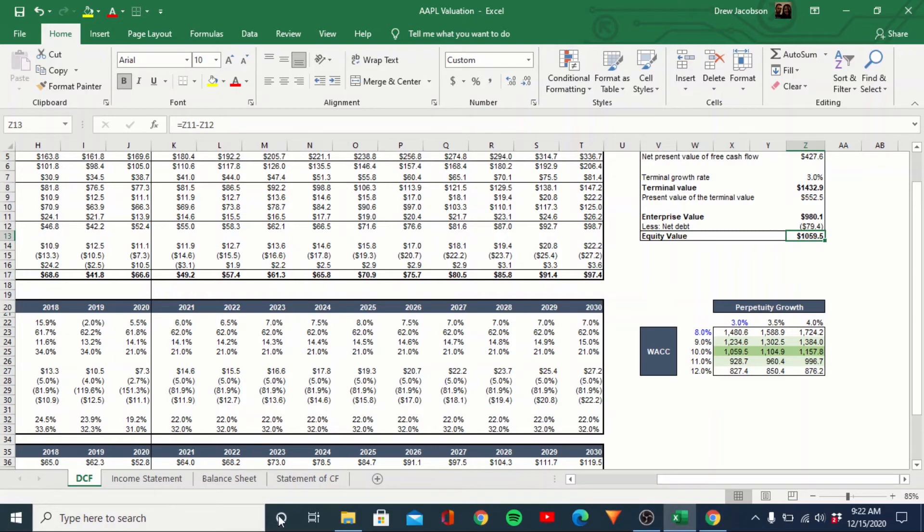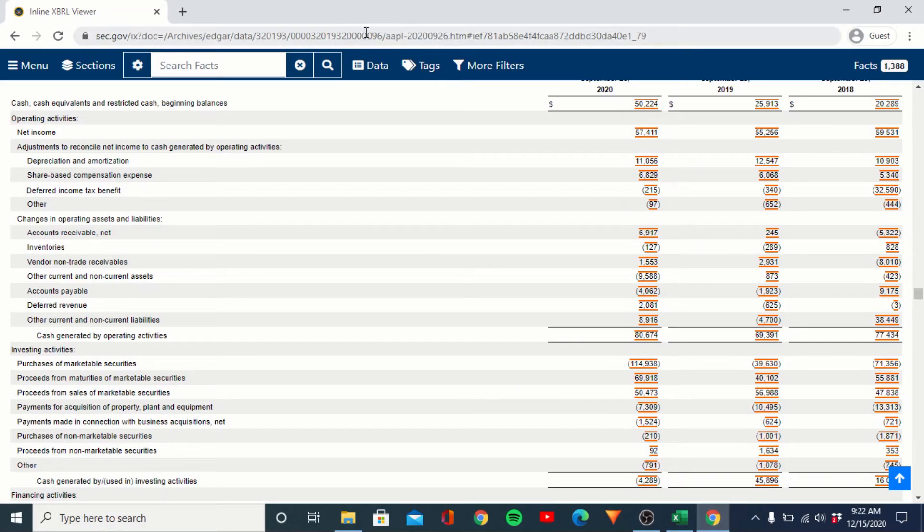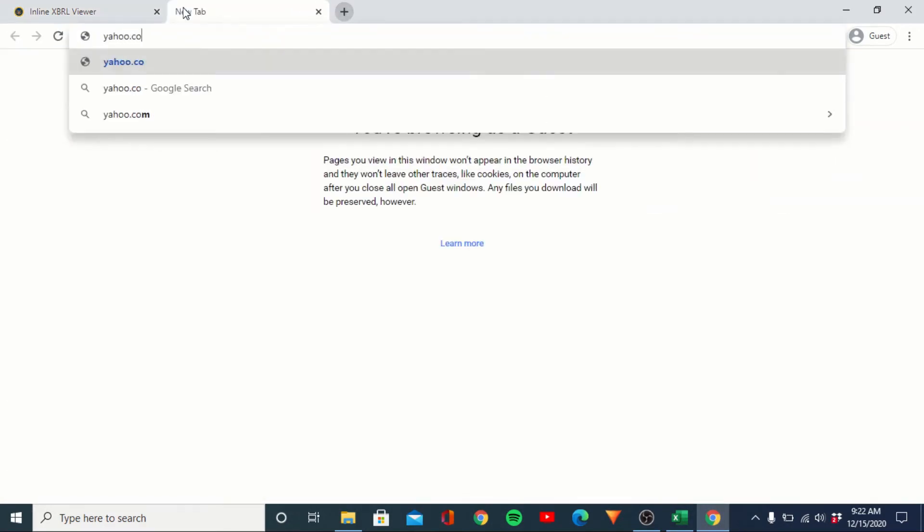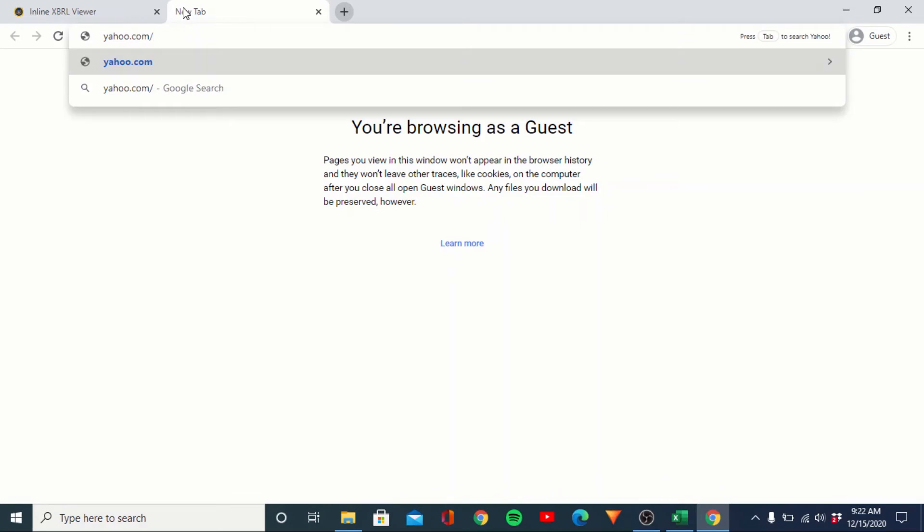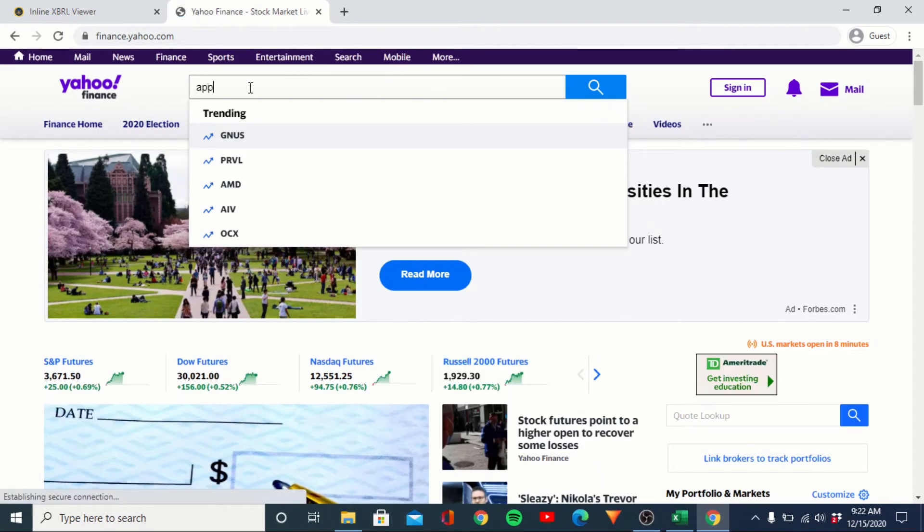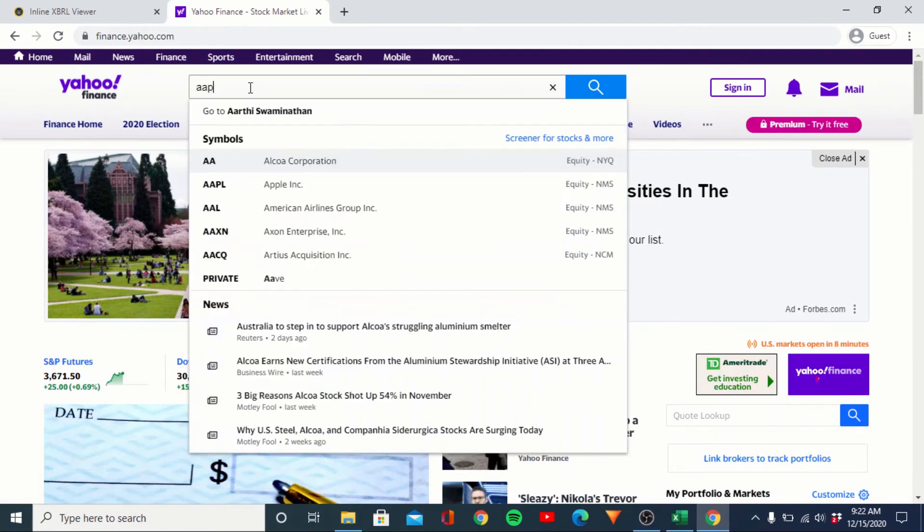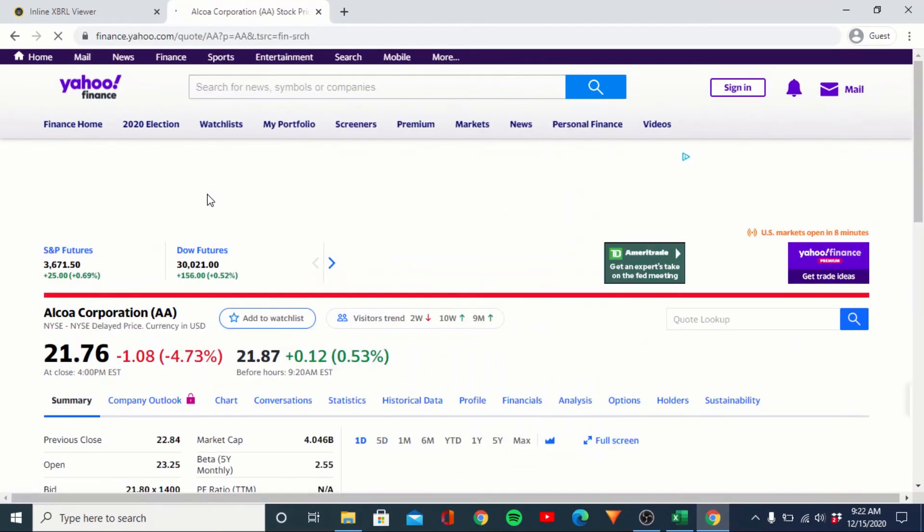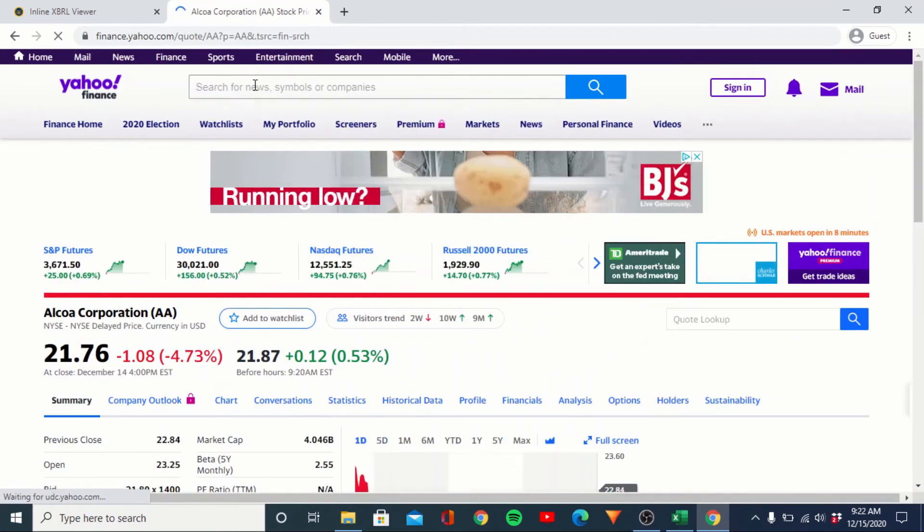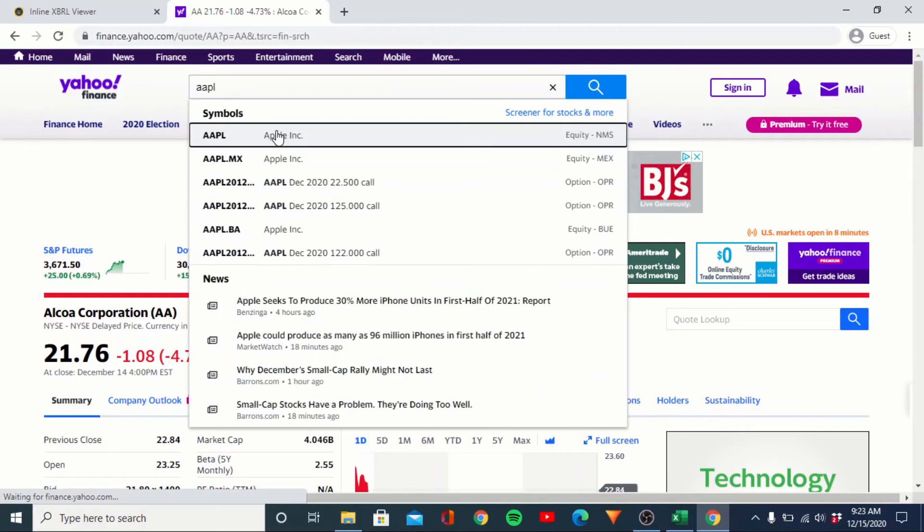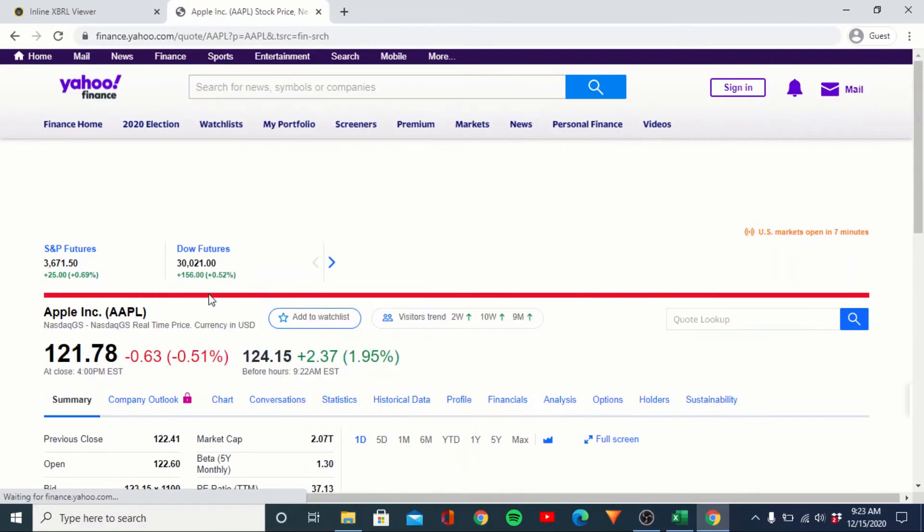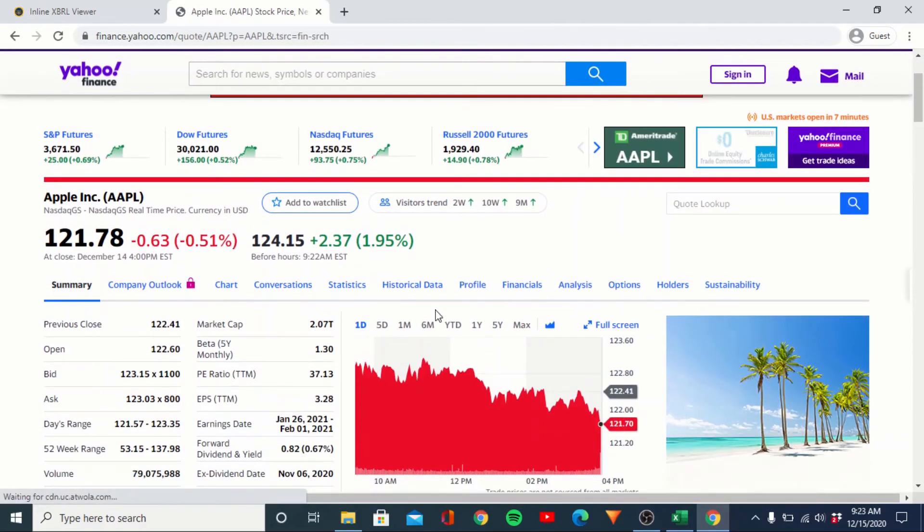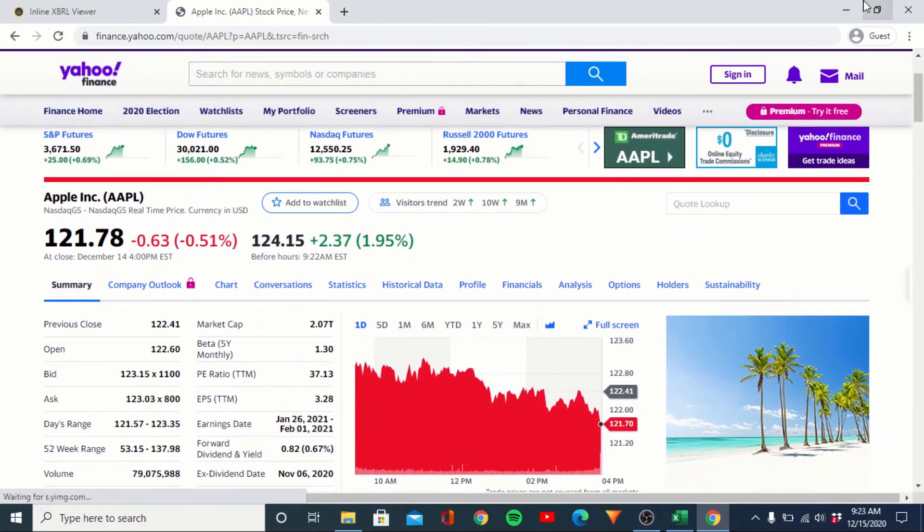And just for reference, if we pull up their current market cap, I believe they're closer to 2 trillion. It wants to pull up for me. Yeah. 2.07 trillion.